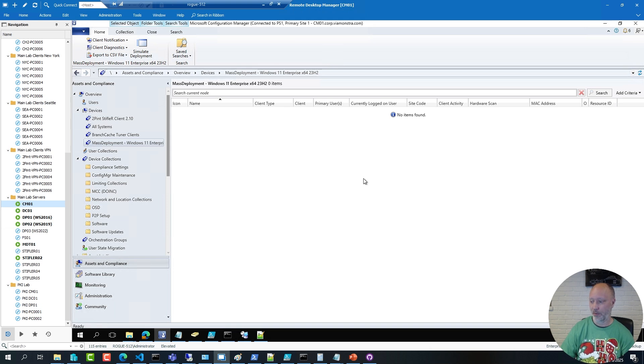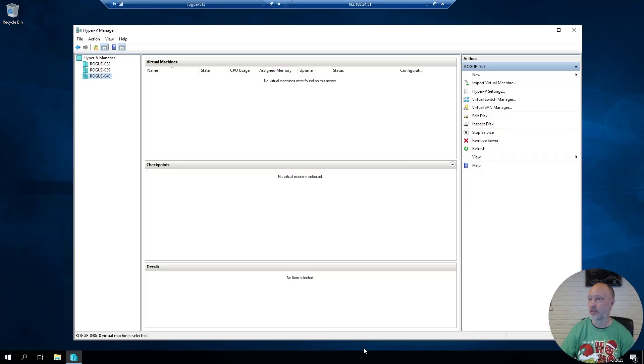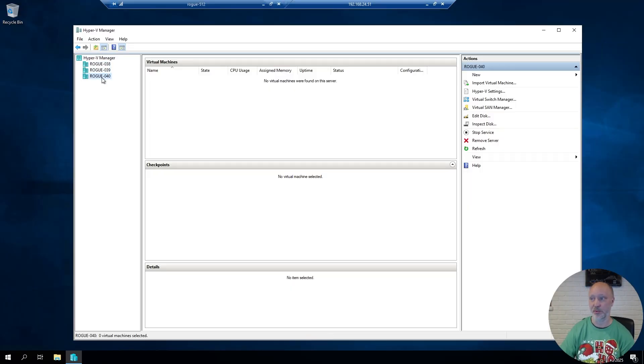Now I also have a few Hyper-V hosts that I'm going to use. I'm going to show you them here. So Rogue 38, 39 and 40. Those are the Hyper-V hosts I'll be using.